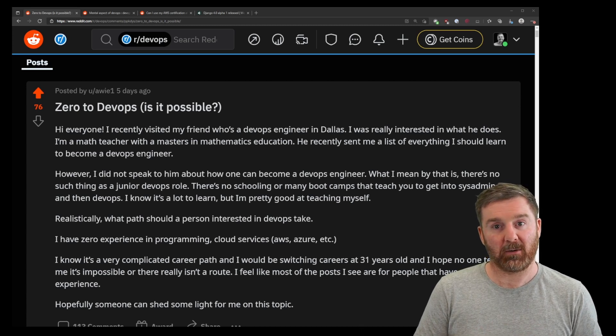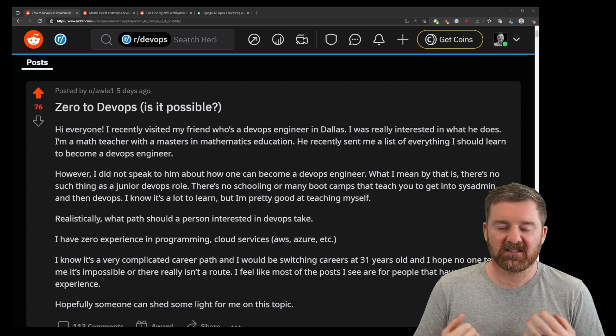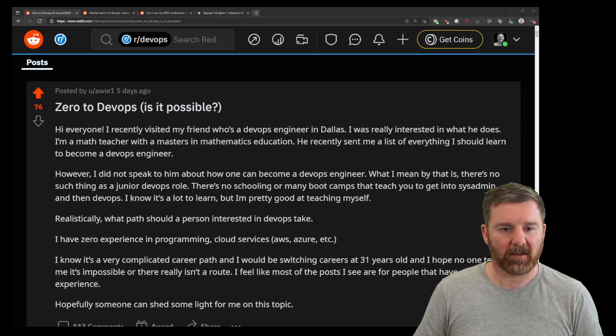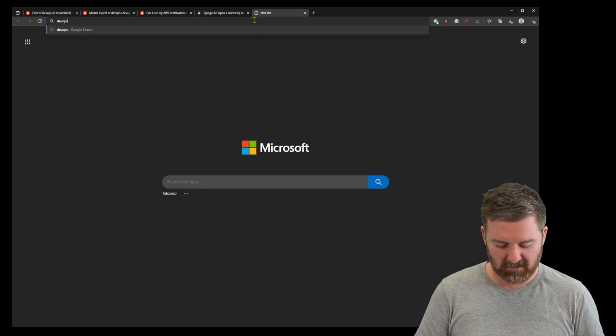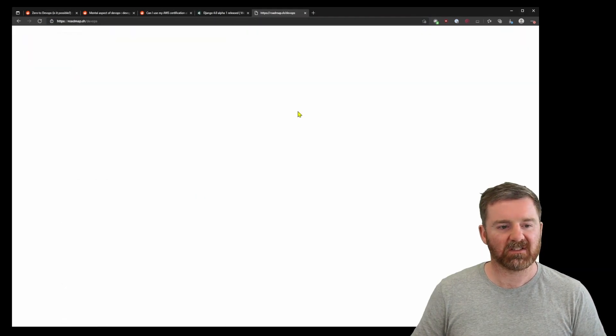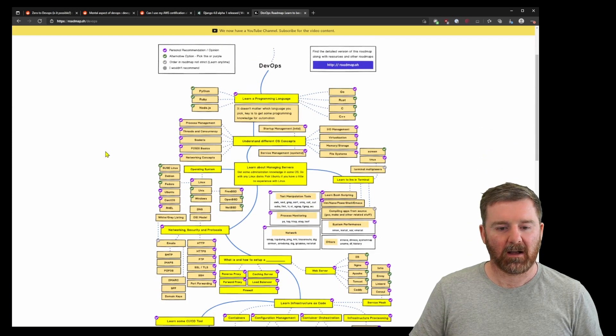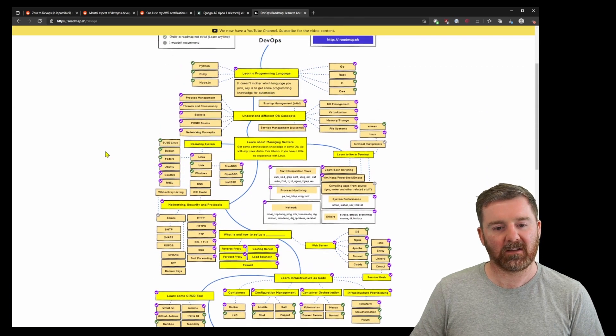Now, how would you go about doing it? There's the DevOps roadmap. I can bring that up here, roadmap.sh/devops. We've got this roadmap here that you can follow.